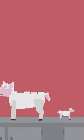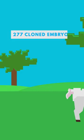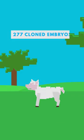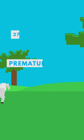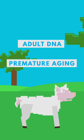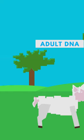But this process is very inefficient. Dolly the Sheep was the only survivor of 277 cloned embryos, and she only lived until middle age due to premature aging, an issue many cloned animals face since they are made with adult DNA.